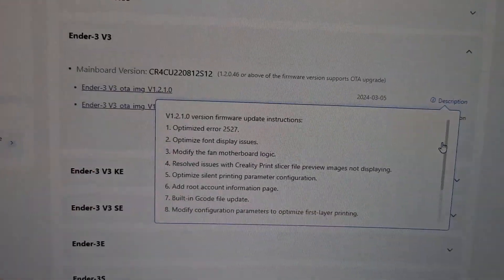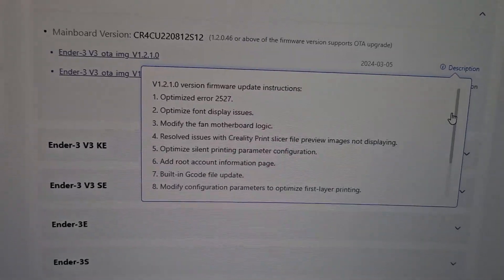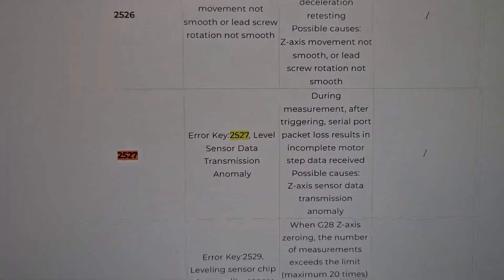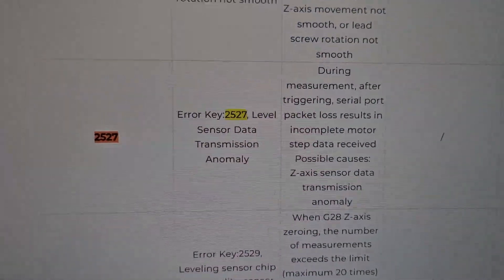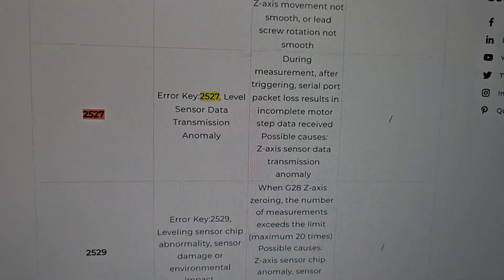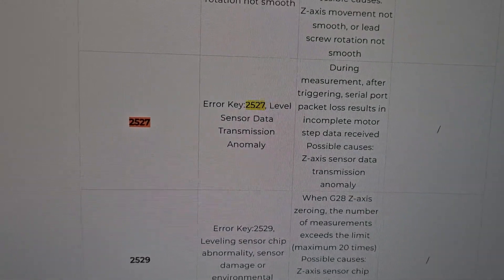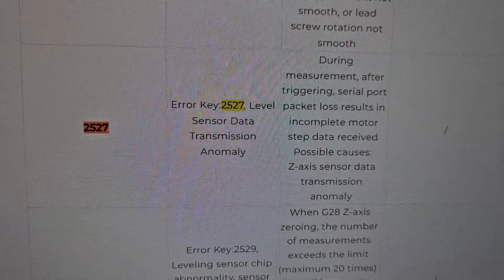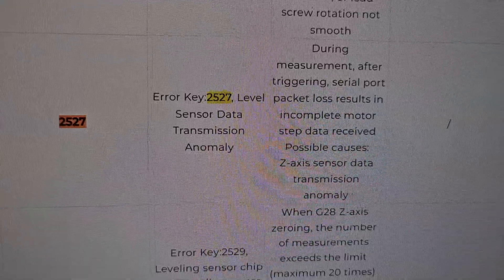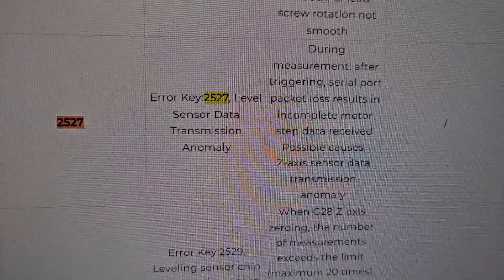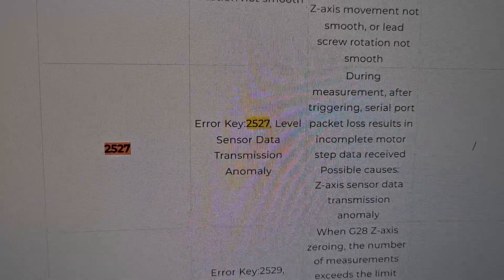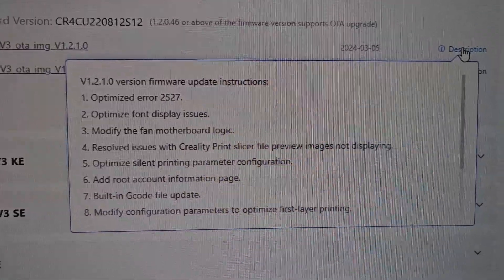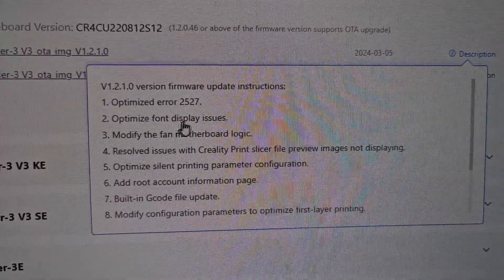Let's take a look at the new update for version 1.2.1 and see what's been optimized. There's item 2527 — for those who don't know what 2527 is, it relates to: during measurement after triggering serial port packet loss, resulting in incomplete motor step data receive, which could cause the access sensor data transmission anomaly. If you know exactly what that means, let me know in the comments below.